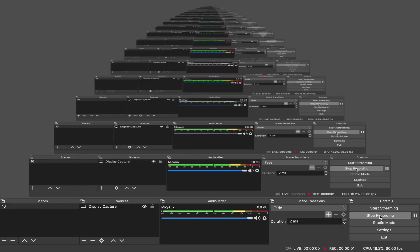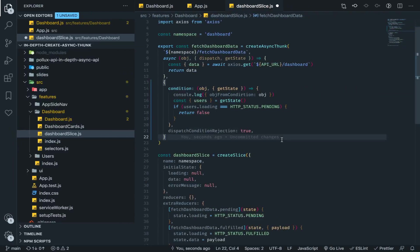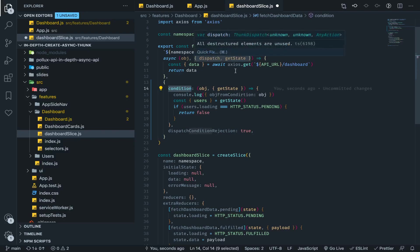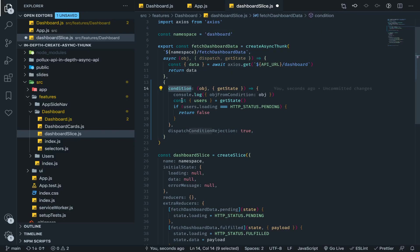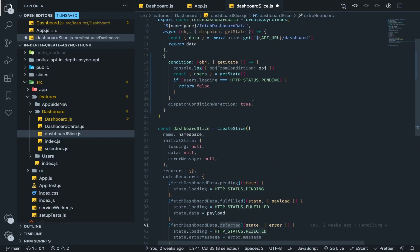In the previous videos we talked about cancelling thunks before running them with the condition property. You pass in the configuration object as the second argument for the payload creator, and if this returns true, the reject action will be dispatched from the thunk with an error message.